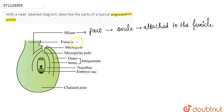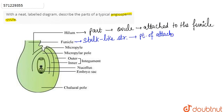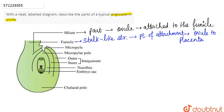Now, what is the funicle? Funicle is a stalk-like structure. It serves as a point of attachment for the ovule to the placenta. Basically, the placenta of the ovary and the ovule are attached at a point known as the funicle.